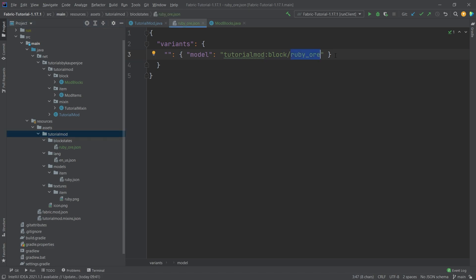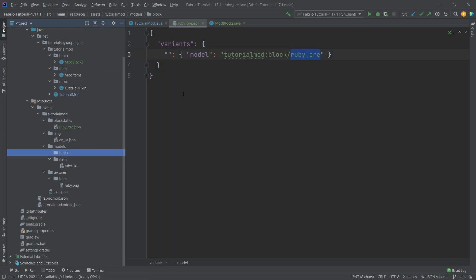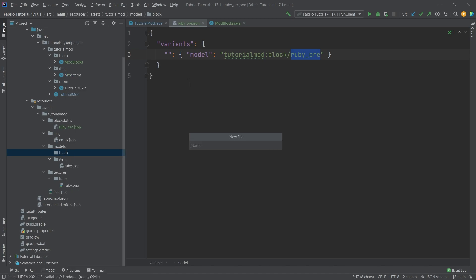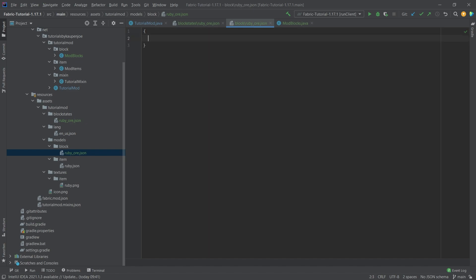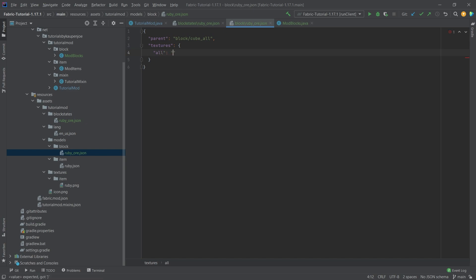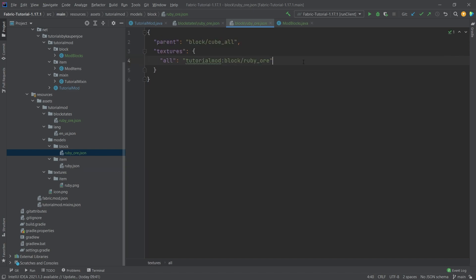Next create the block model JSON. Under the models folder, create a new directory called 'block', and inside it a new file ruby_ore.json. This file has a parent of 'block/cube_all' and a textures object with 'all' set to 'tutorial_mod:block/ruby_ore'. This makes all six sides of the block use the ruby ore texture that we'll add to the textures folder.